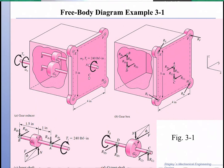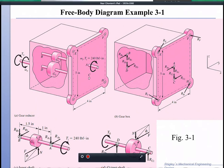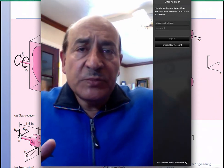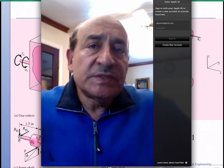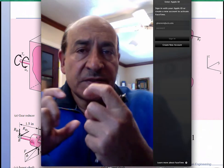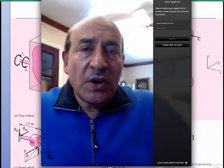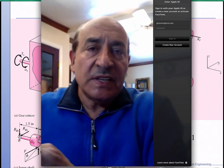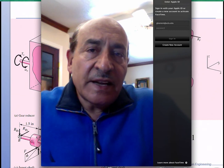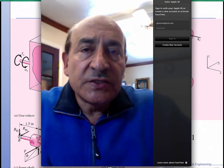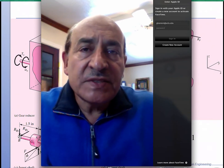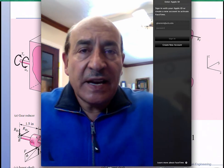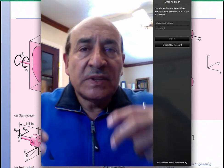For the free body diagram you start globally and then go local. From the global view we look at the entire gearbox: we have an input torque of 240 and we determine the output torque from torque equilibrium and the gear ratios. The gearbox output is connected to a loaded machine, which creates an overall torque on the box that must be resisted by forces developed in the bolts.